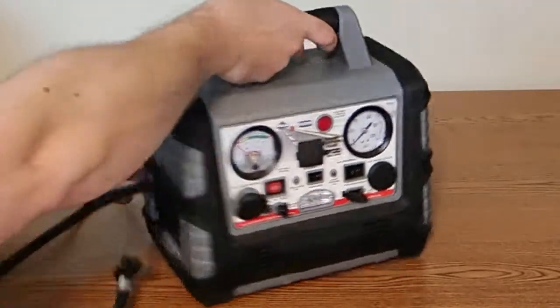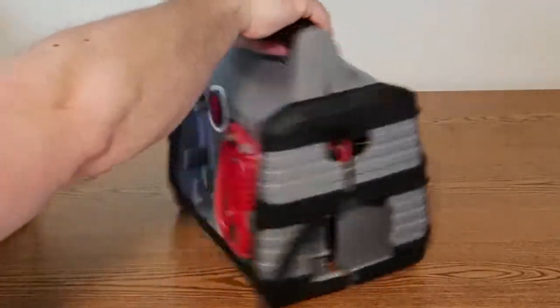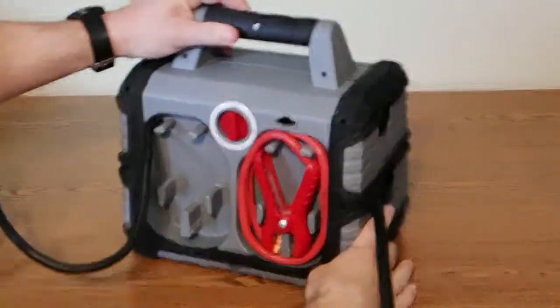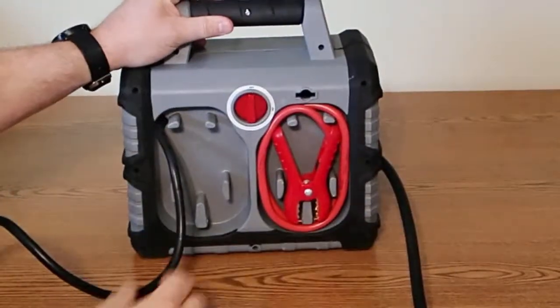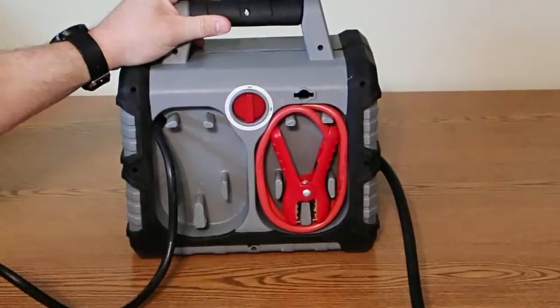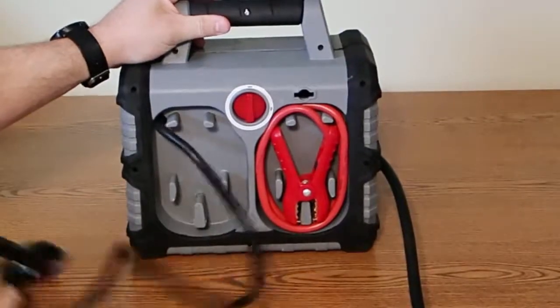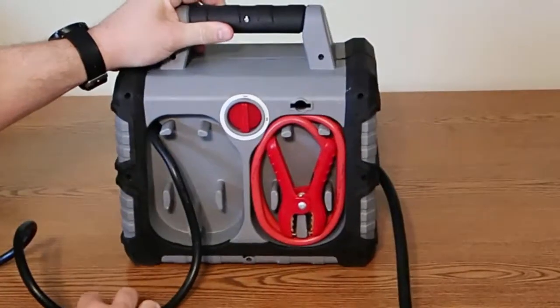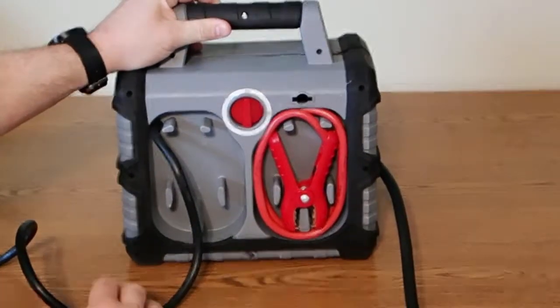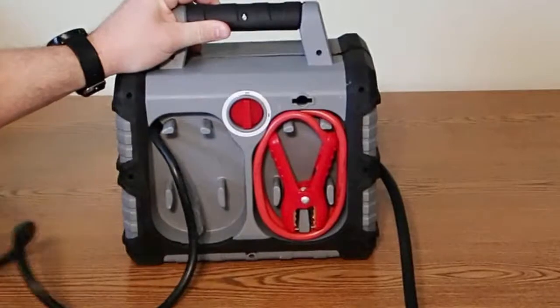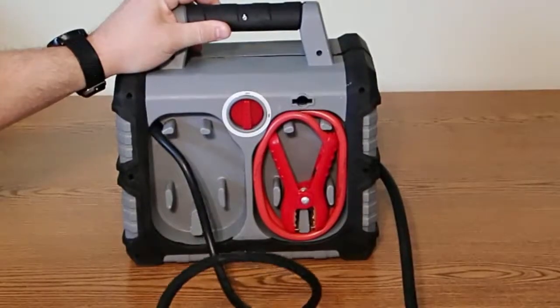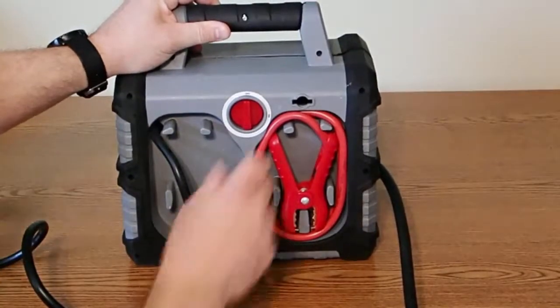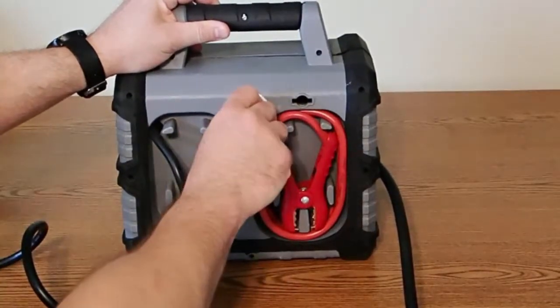If we turn it around, the main feature is we can use this to jump start our cars if the battery dies. We have the two jumper cables, the red and the black, and the switch to turn it on and off.